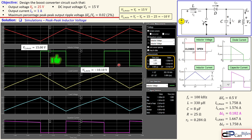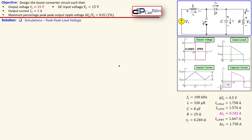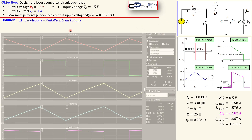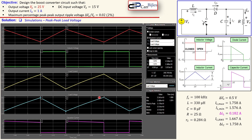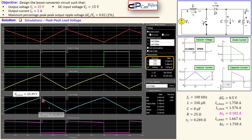Now the peak-to-peak load voltage — the light blue one. Zooming in, label 1 gives 25.39 volts and the minimum output voltage is 24.89 volts, so the peak-to-peak is indeed 0.5 volts — exactly as we wanted. We stay within the maximum allowed ripple, so that is also verified.